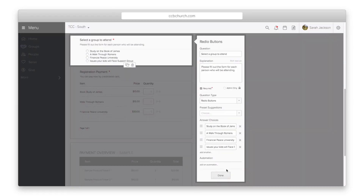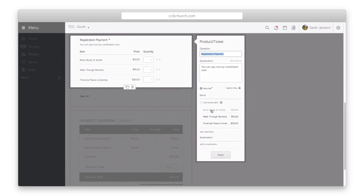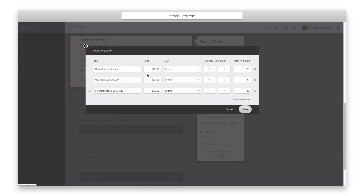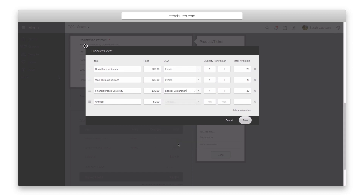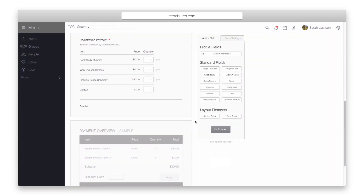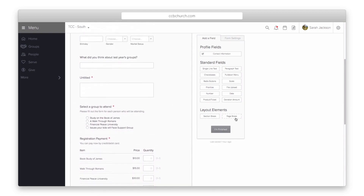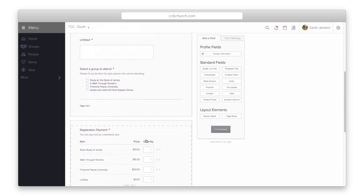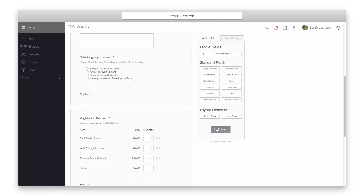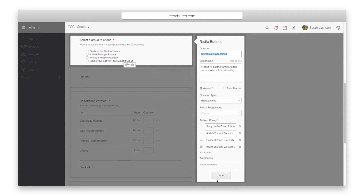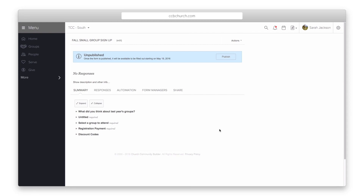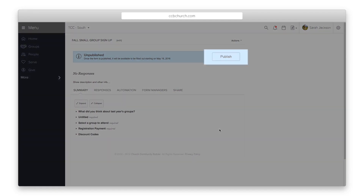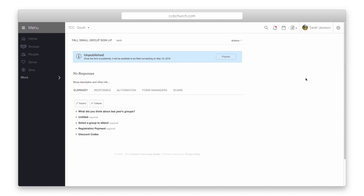Another specific question type is the product ticket question, where you can accept payments for the event. You can add multiple payment items, each linked to a different COA if necessary. Remember, discount codes only apply to items with the same COA. Continue adding all the questions needed. Layout elements like section breaks or page breaks help make the form more readable. You can edit any question by clicking on it. Click the I'm Finished button when done. All forms are initially unpublished — you can publish by clicking the publish button or it will auto-publish on the start date you entered.